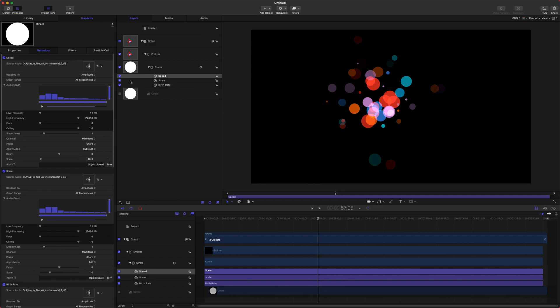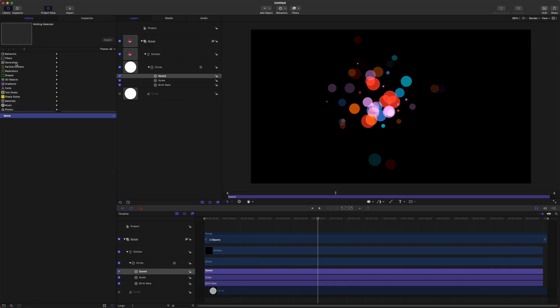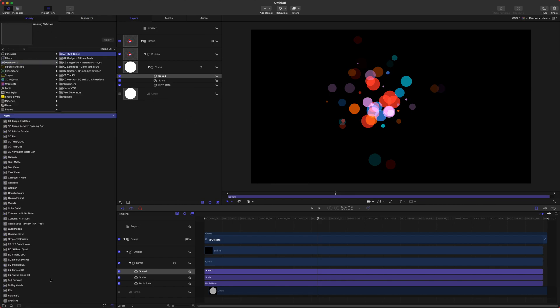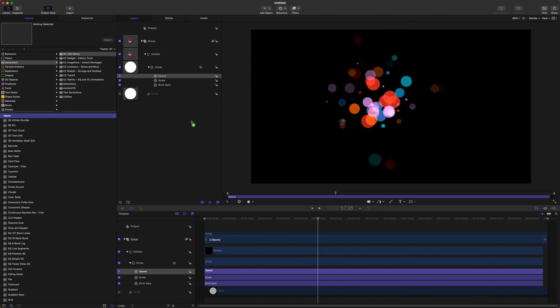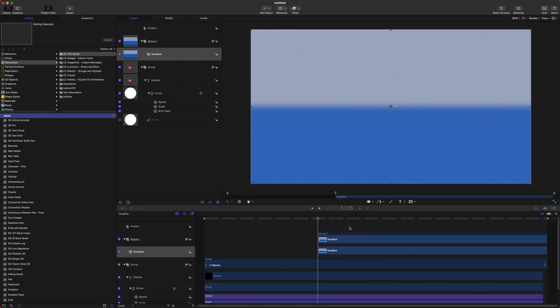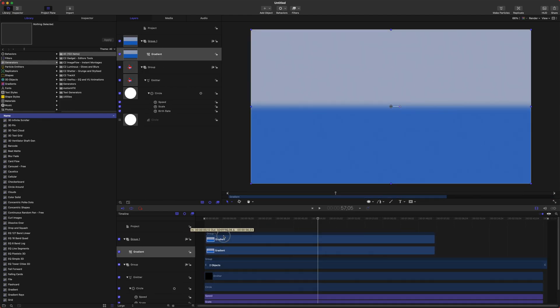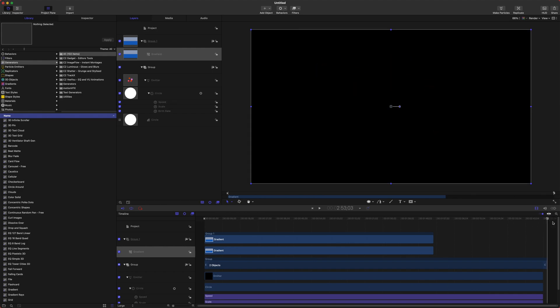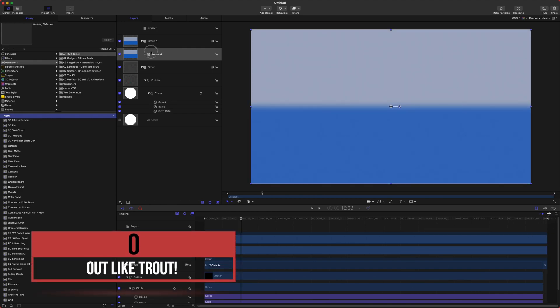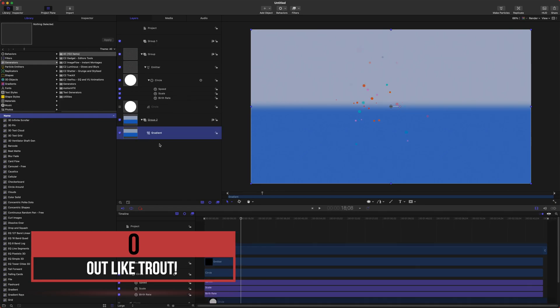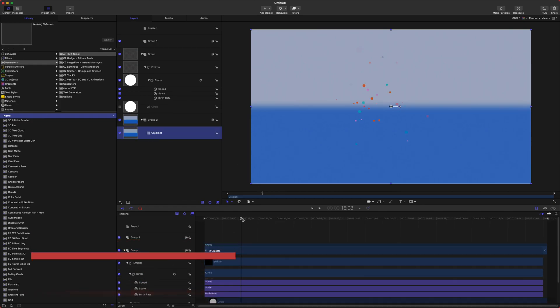Let's go ahead and add in a background so we'll go to our Library, go to Generators and we should be able to find a gradient. Here it is, that's all alphabetically ordered. Just drag that into the layers and unfortunately it dropped it right in the middle where my playhead was so we'll just go to the end and push O for Out and let's take this gradient and drop it in underneath everything.